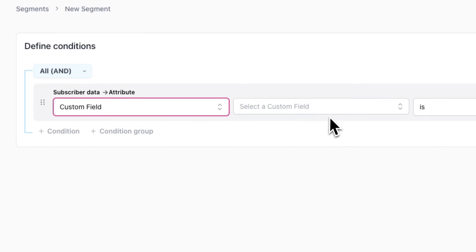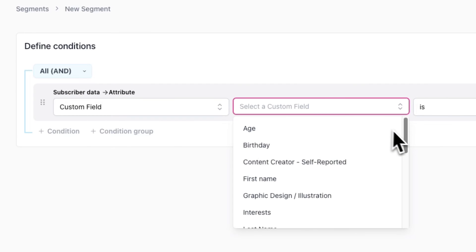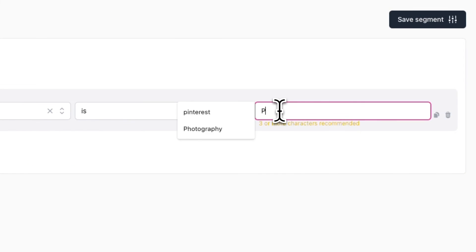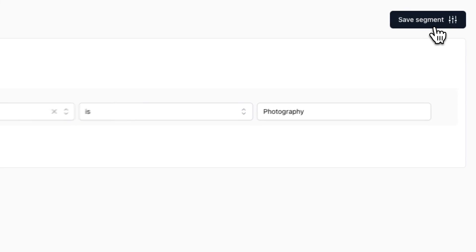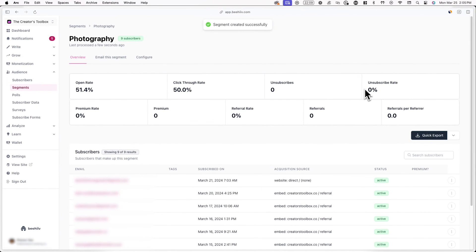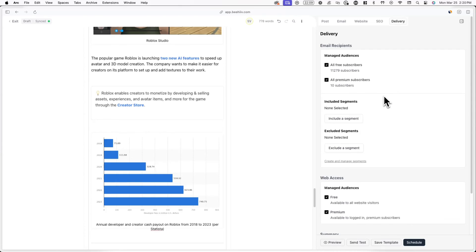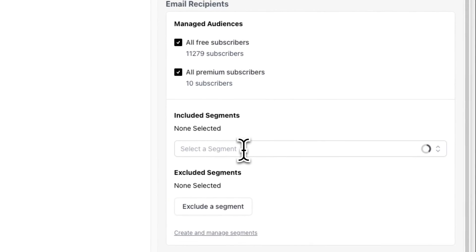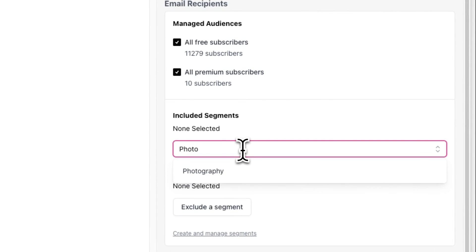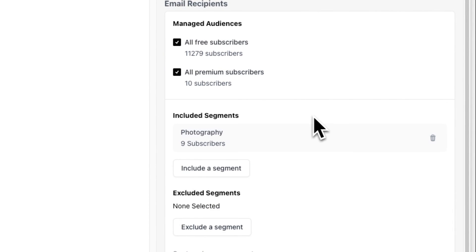For example, I can set the condition as custom field, then select the interest custom field and type in photography. Now, everyone who has this custom field will be added to the segment. Now I have a segment of subscribers who are interested in photography and I can email all of them at once. This means I can send out an email to the segment that includes a Boost Direct Link to a photography newsletter. To send an email directly to a segment, go to the delivery tab in your post editor, select a segment under included segments, and uncheck everything else.